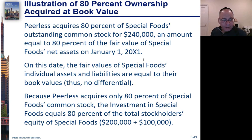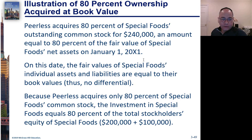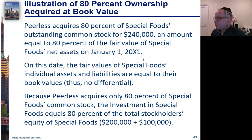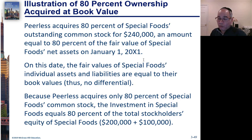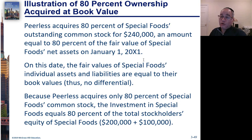Because Peerless acquires only 80% of Special Foods common stock, the investment in Special Foods equals 80% of total stockholders' equity, which is 200 plus 100, 300 times 80% is $240,000.